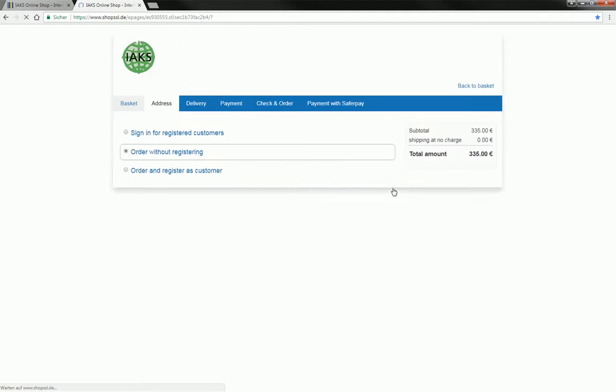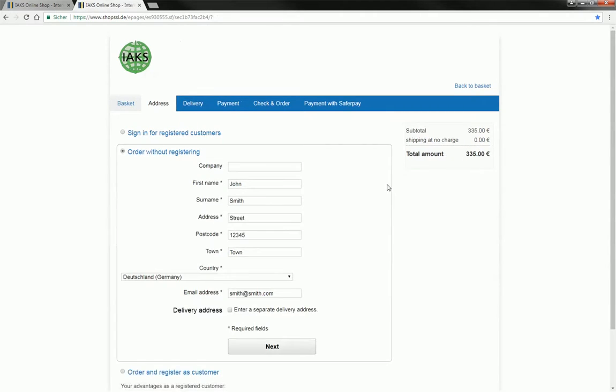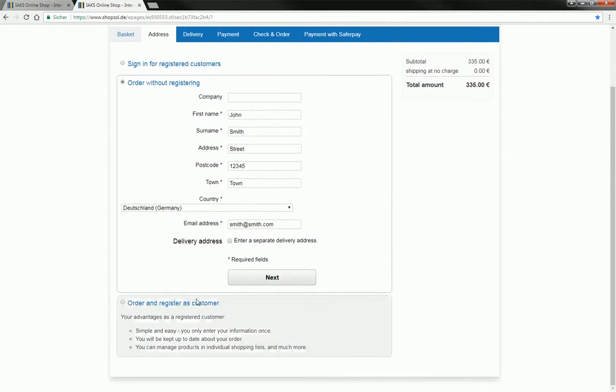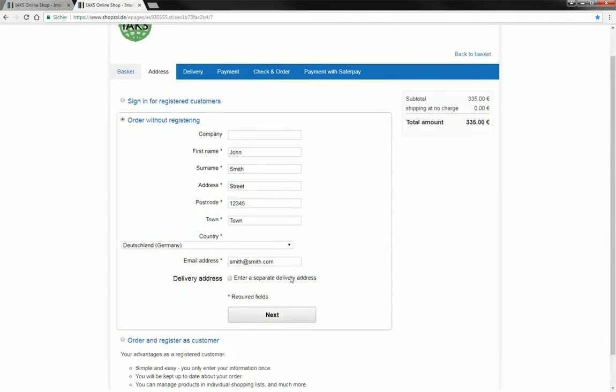Finally, press checkout. Now enter your invoicing address, if you have not yet registered at the online shop.